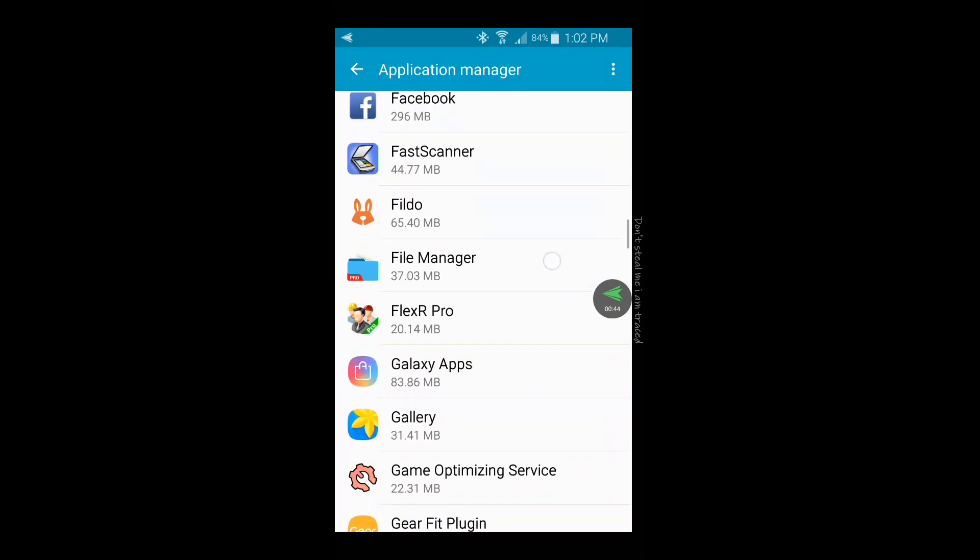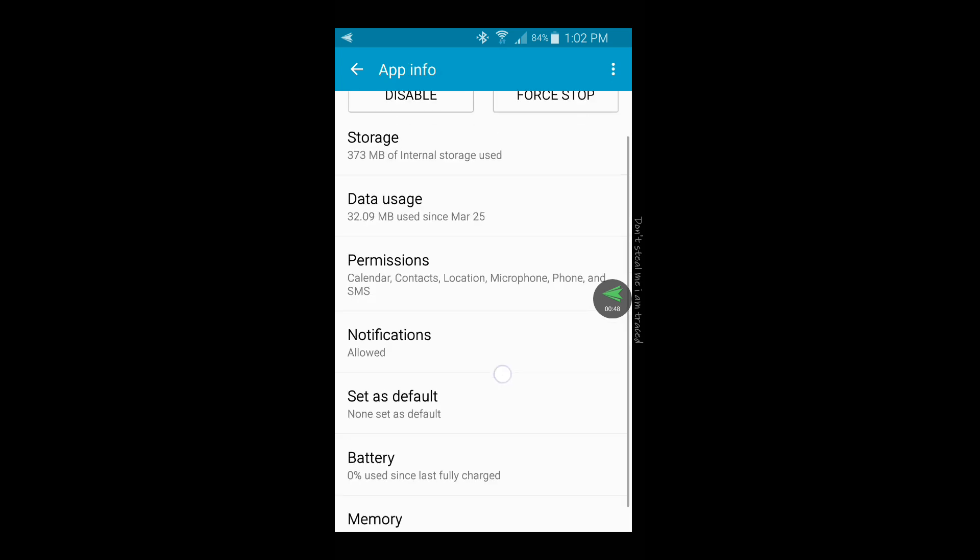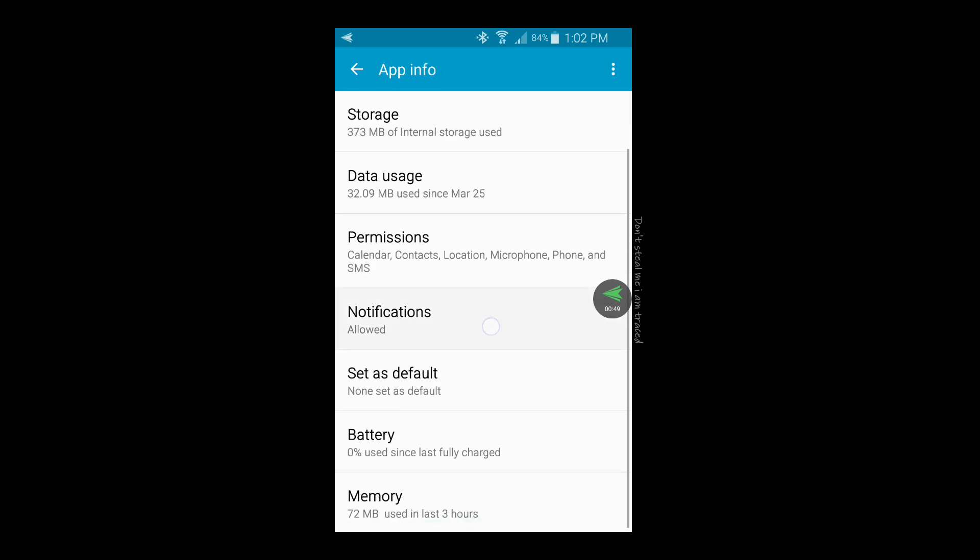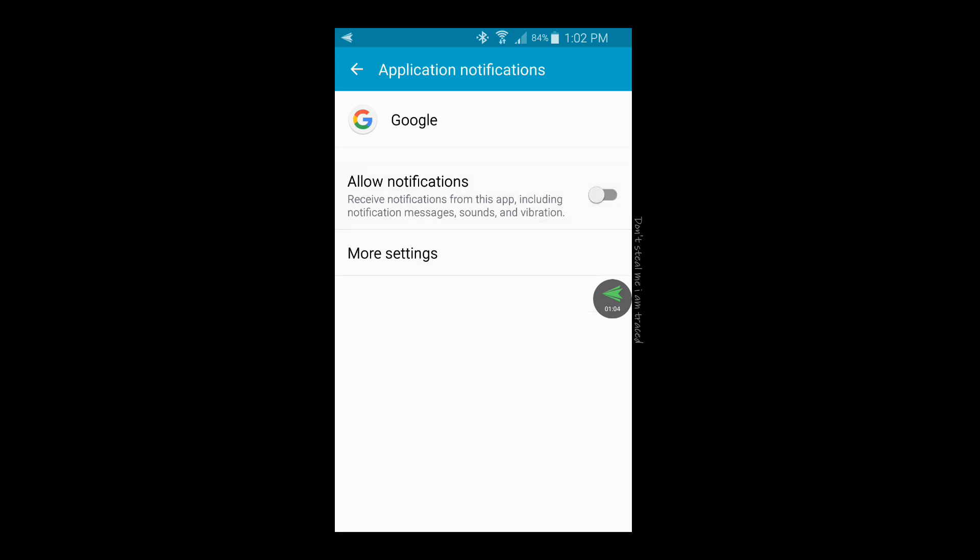Then you want to go into Notifications. Now, see here, it says 'Allow notifications.' I don't remember doing this, like activating the notification. I think it must have happened after an update - Google automatically set it up. So what you want to do is just turn that off.